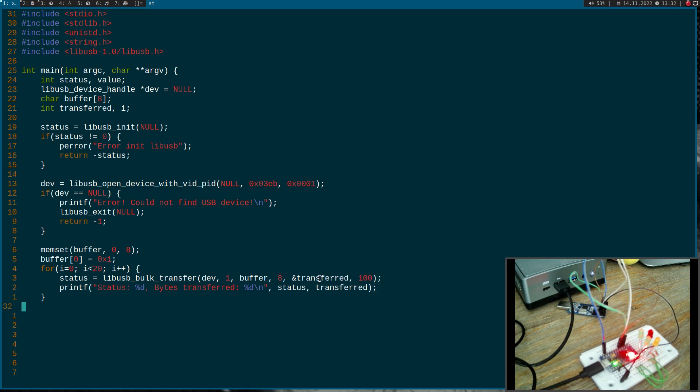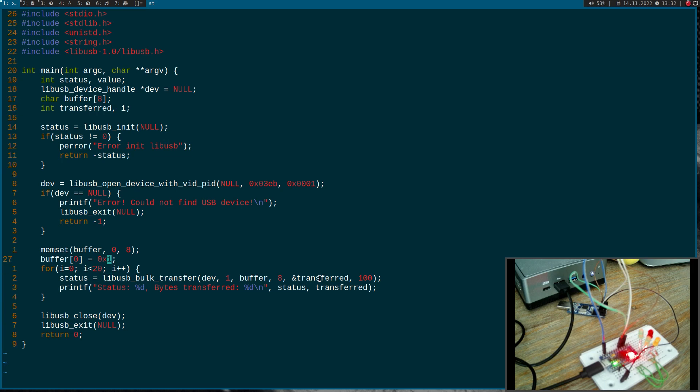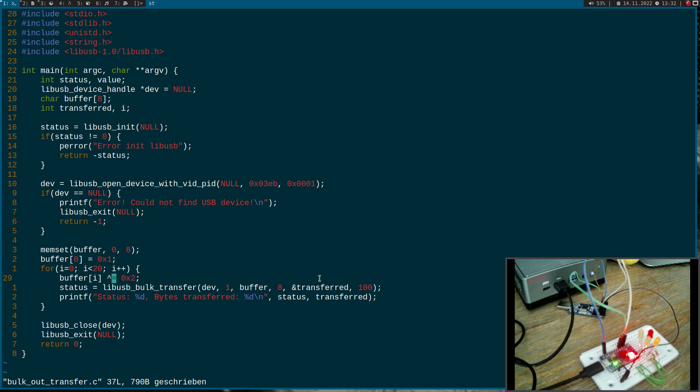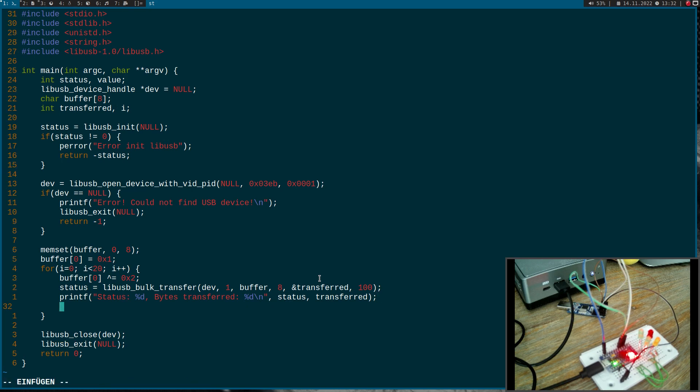But the problem here is now the LED will be always off. But to change this I will use the XOR function here. And so on every run the second bit of buffer zero will be toggled. And so in the one iteration it will be turned on and the second it will be turned off. And let's add a small sleep here. So let's sleep 250 milliseconds per run.